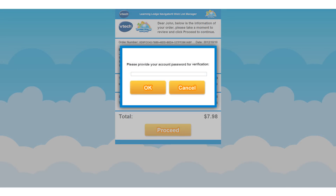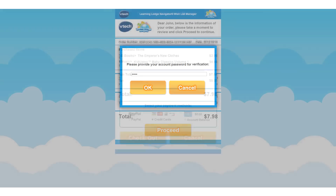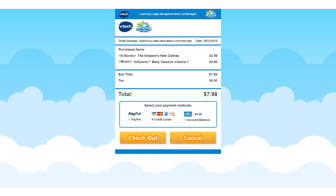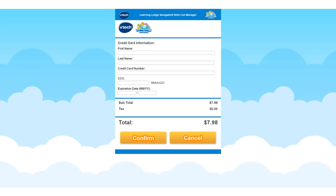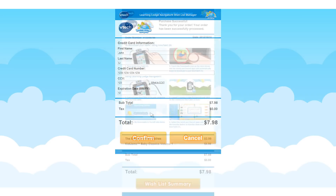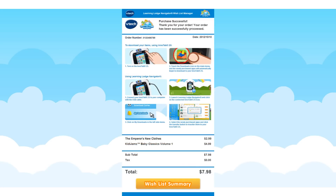To remove an app from your cart, touch the X icon. When you are ready, press Check Out to proceed. To review and complete your order, enter your Learning Lodge Navigator account password to continue. Choose your preferred payment method from the available options, and then press Check Out. Fill in your billing information and press the Confirm button. And that's it! You and your child will now be able to download the apps you have just purchased onto the InnoTab 2S using a Wi-Fi or USB connection.